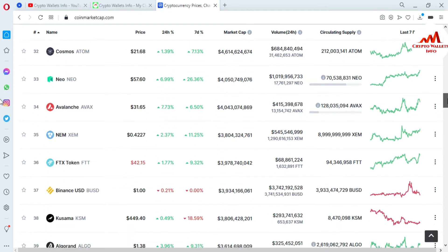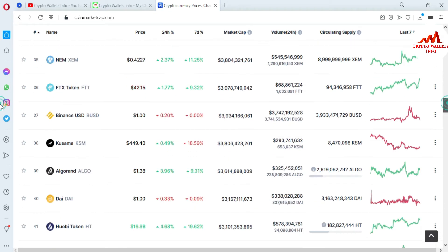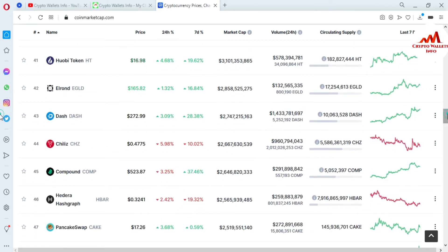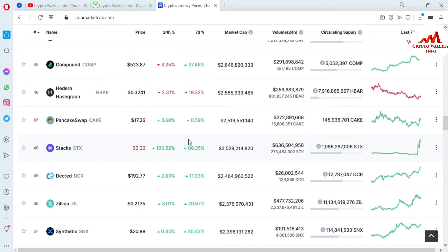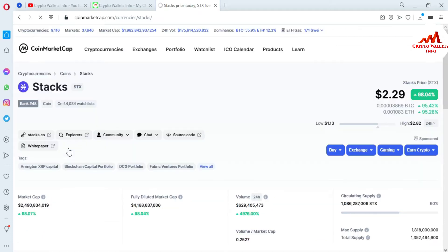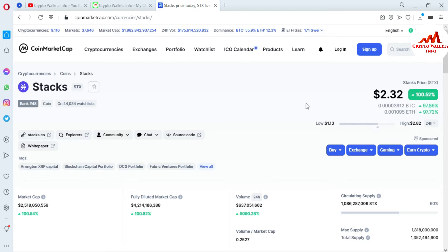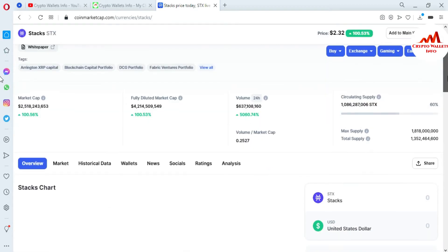So first I need to find the STX coin. You can see here, at number 48, Stacks STX coin is available. I am just going to click on it. Now you can get all information about STX on this page. You can see the today's price is $2.32 at this time.